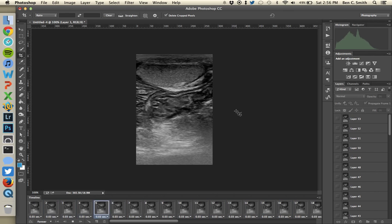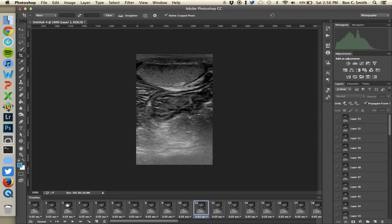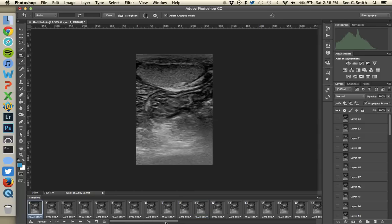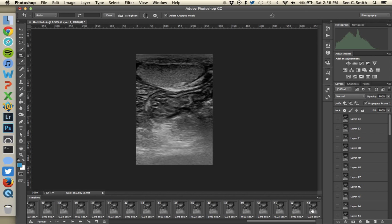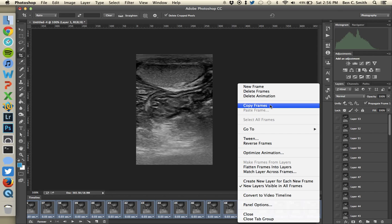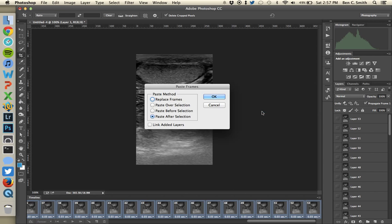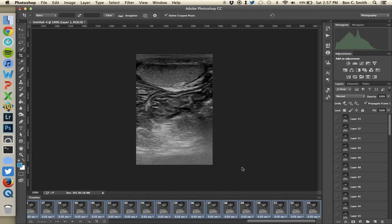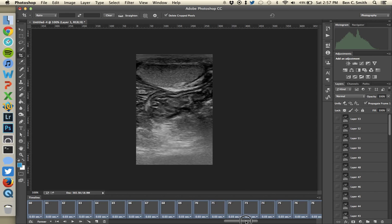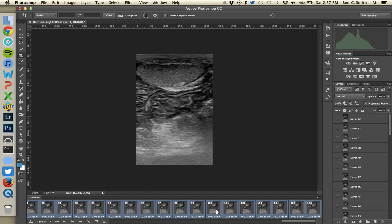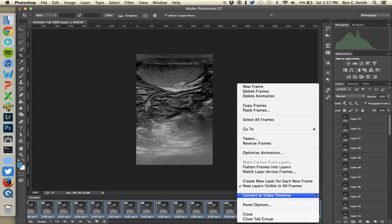To eliminate the jump, select all frames — click the first frame, then shift-click the last frame. From the fly-out menu, choose Copy Frames. Then open the fly-out menu again and choose Paste Frames. Make sure 'Paste After Selection' is selected, then click OK. Now you have the same frames duplicated at the end. With those end frames still selected, open the fly-out menu one last time and choose Reverse Frames.